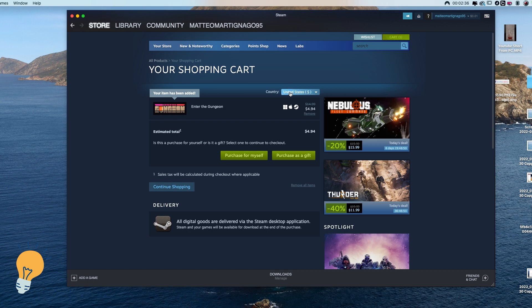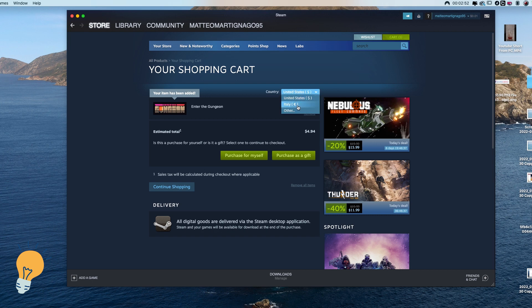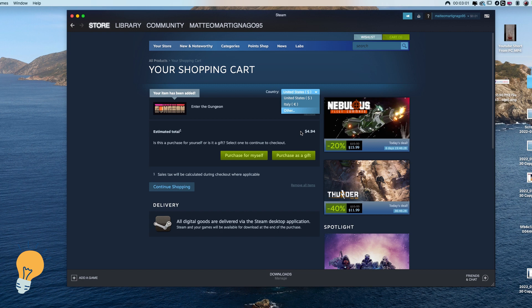And again you need a VPN, select the region or the country that you want the Steam account to be changed to. And then open the Steam account, add something to the cart and here you can change the country. Once you click here a popup is going to come up, you just need to confirm the region again and then you're going to have a new price here in the new currency or the region that you selected.